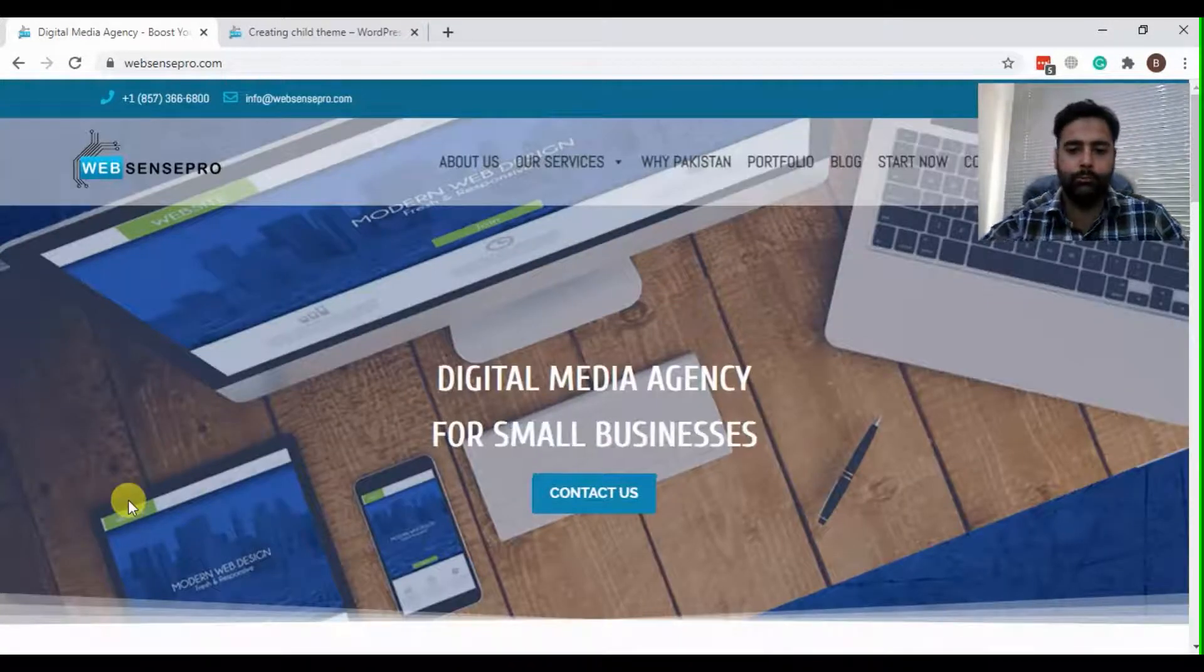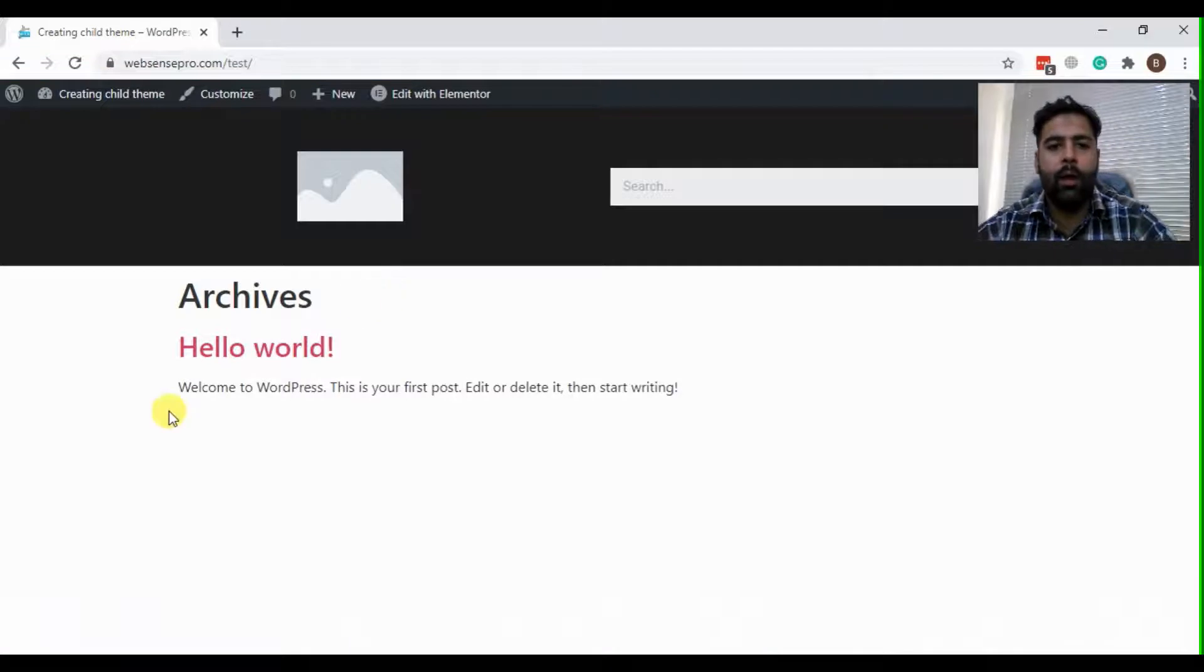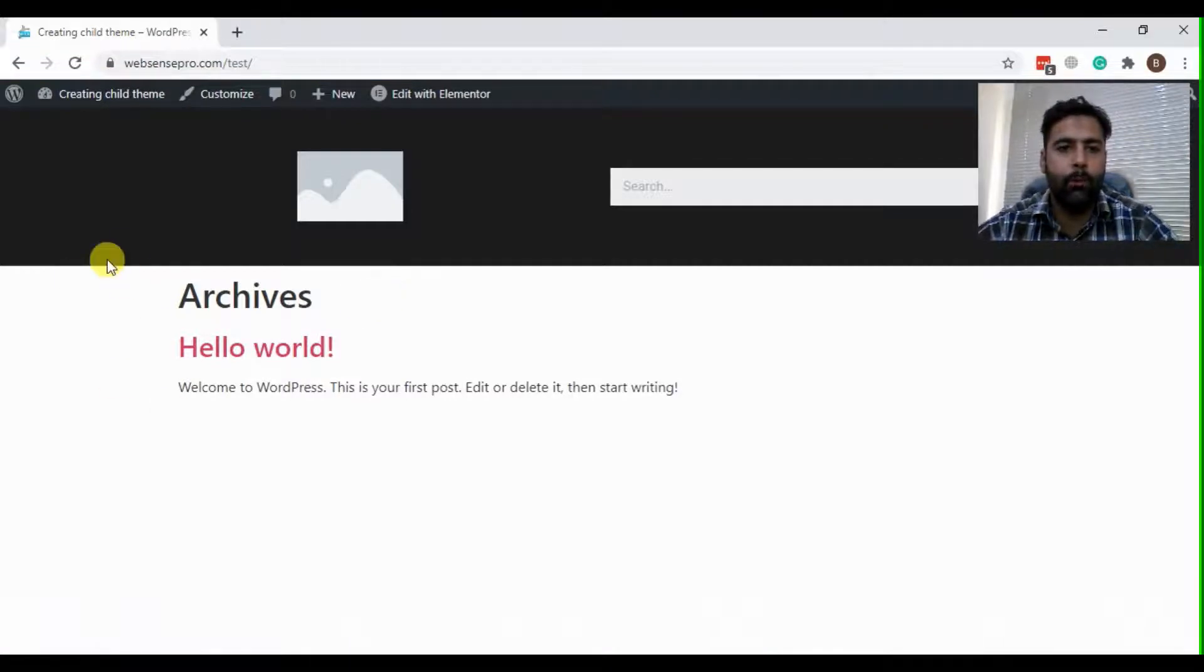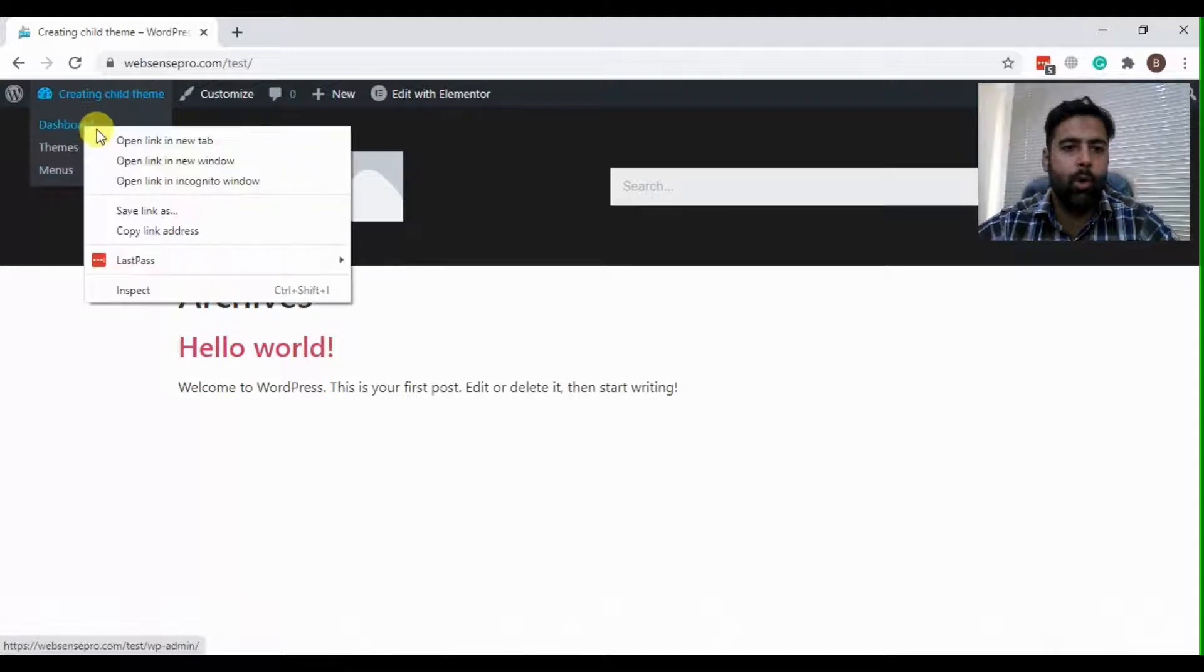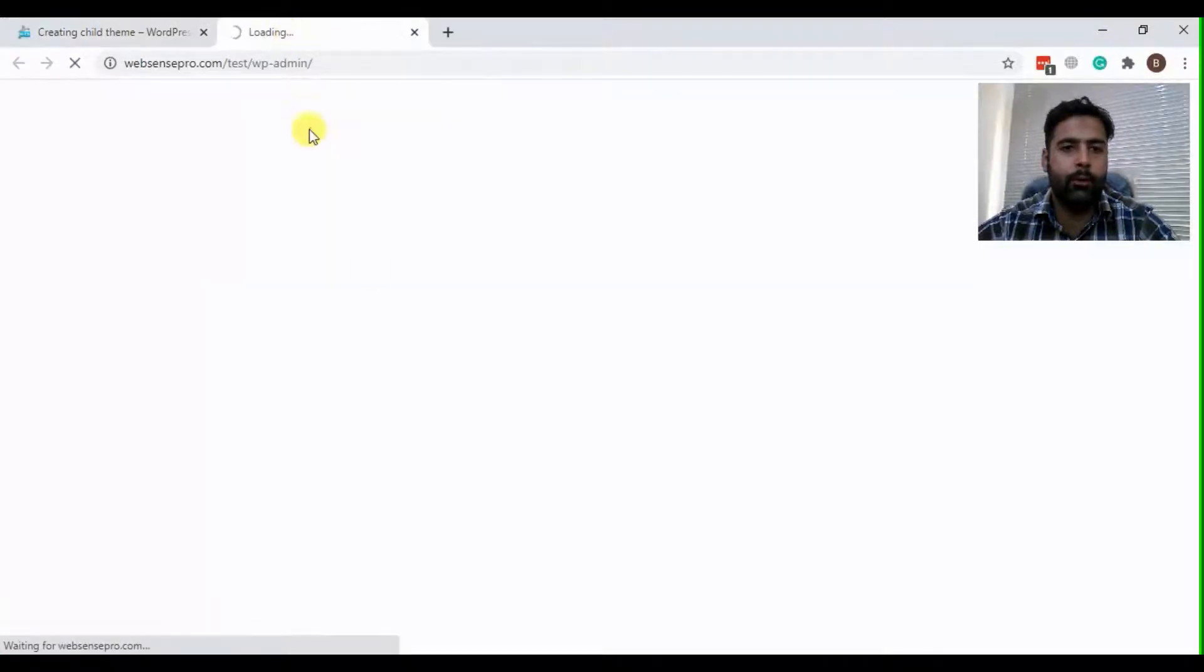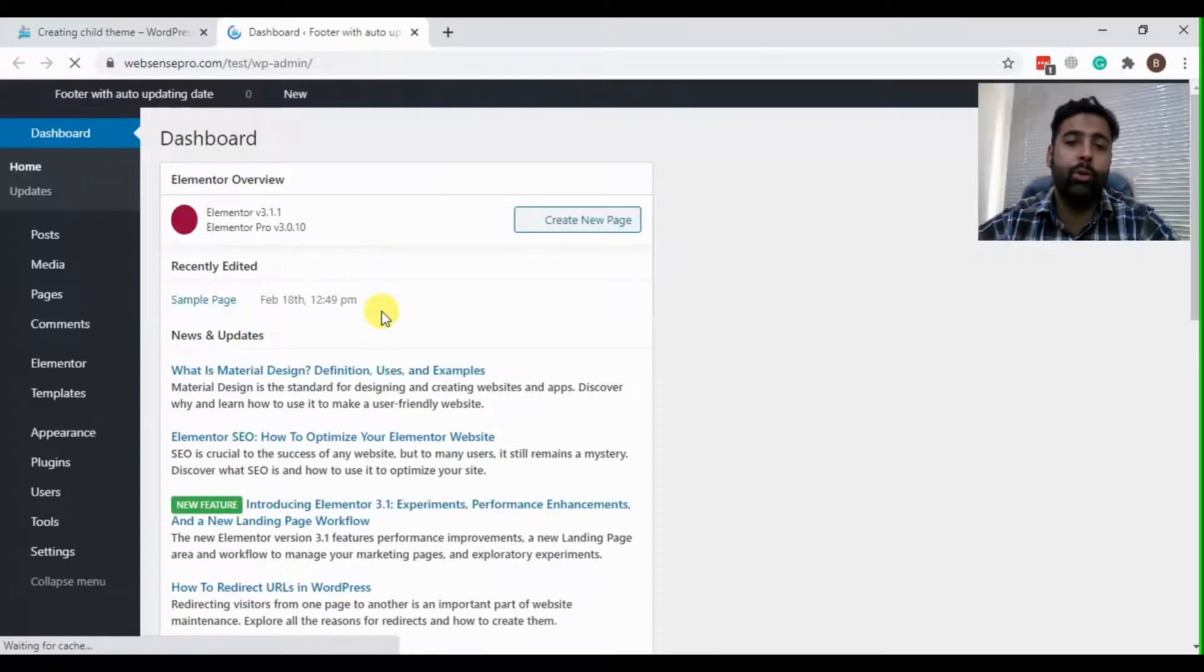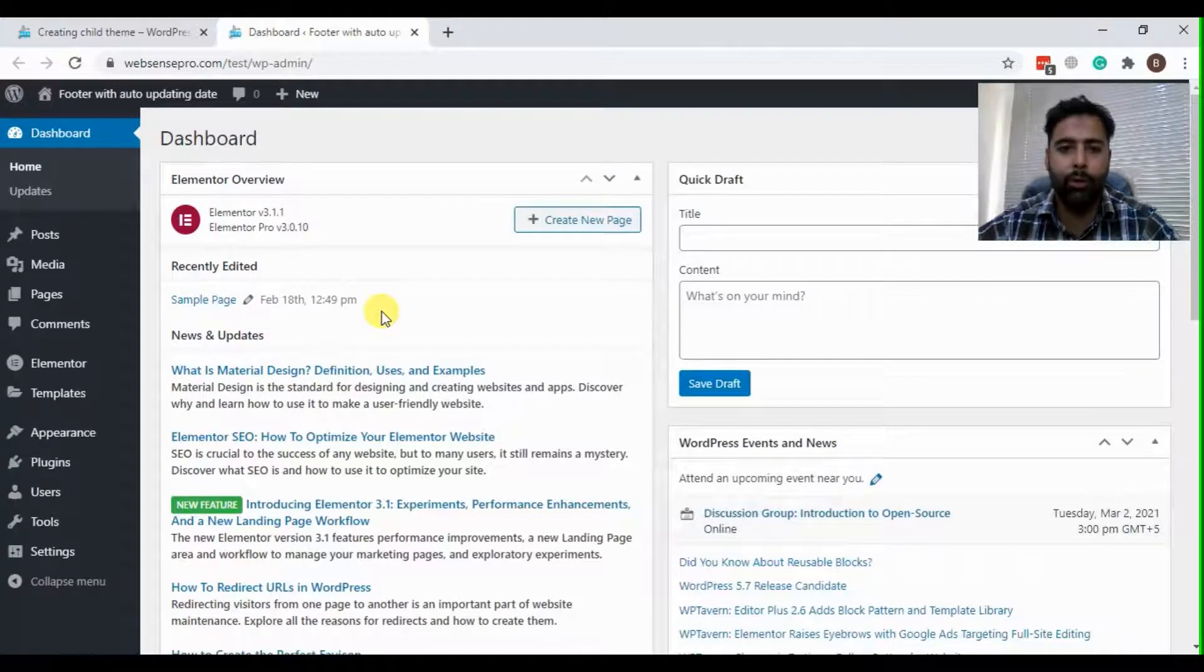So here we have our test site. First, what I'm going to do is create a footer in it. I'm already logged in, and just to let you know that this feature is an Elementor Pro feature.